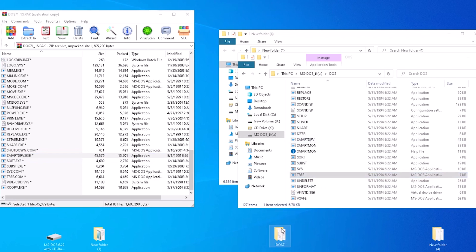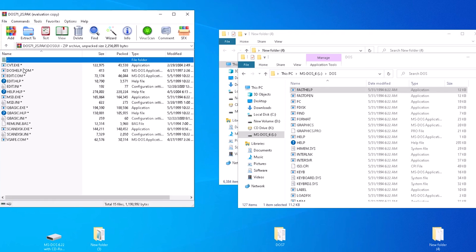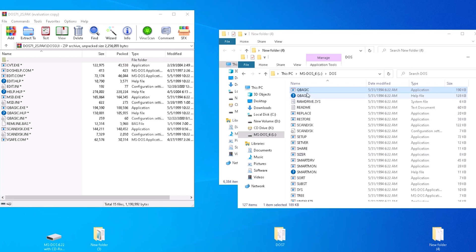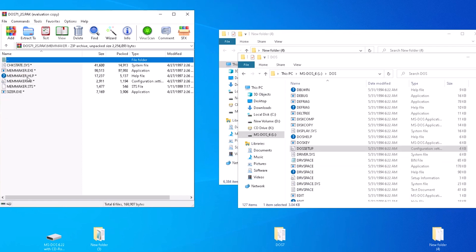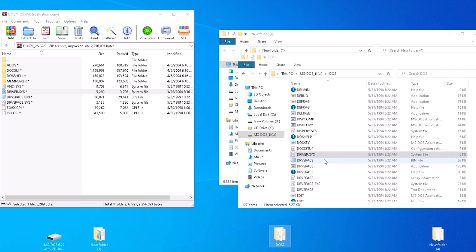Back to the second compressed file from DOS 7.1. We have msd.exe, qbasic, vsafe, sizer, driver.sys, and drivespace.